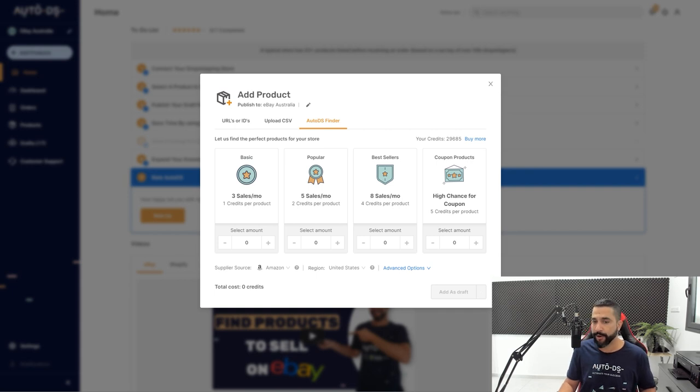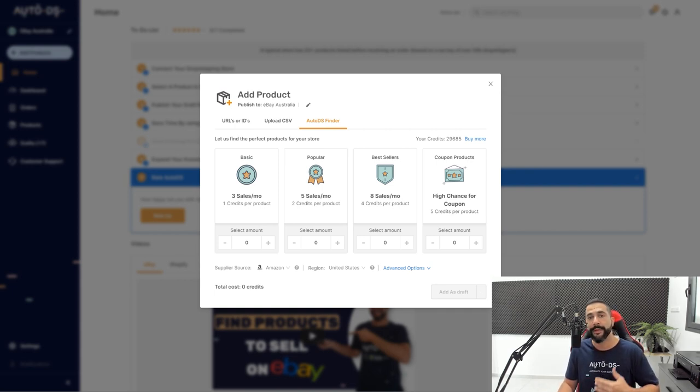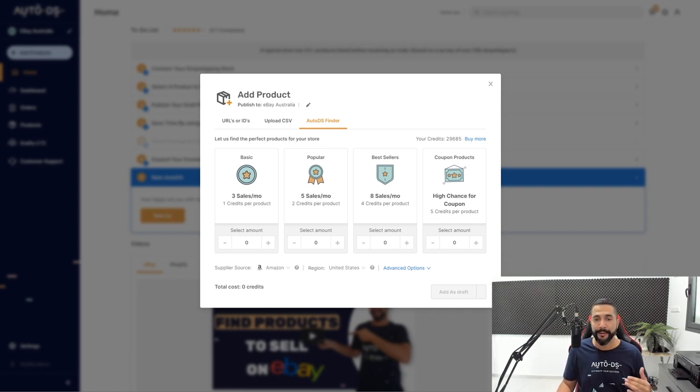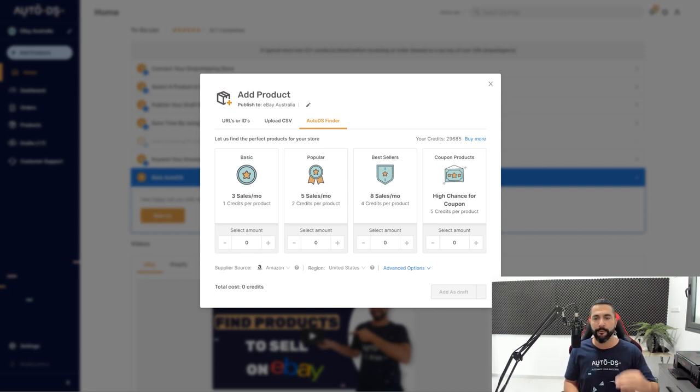Each one costs a certain credit. And we can also add products with a high chance of having a coupon, which means we are going to get a discount when we buy that product and simply profit more. But once again,